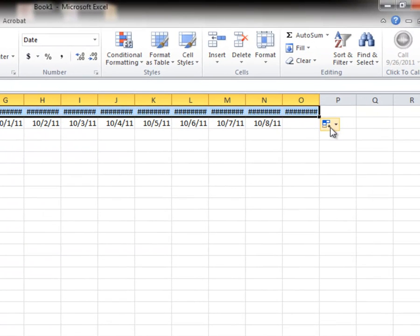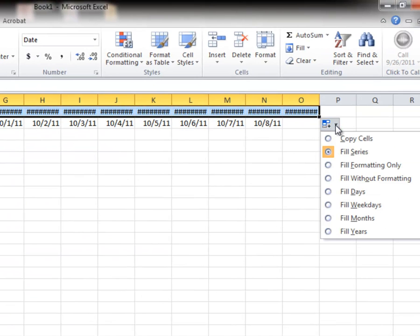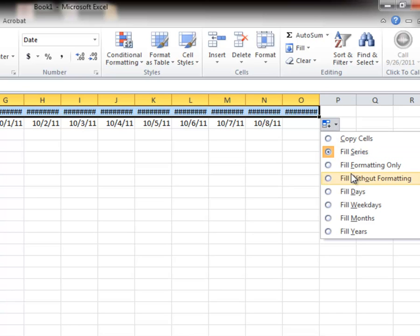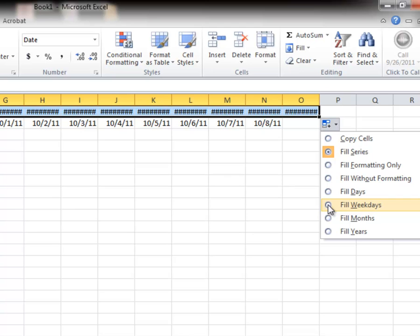notice I have the options over here for the fill. And in this particular case, I'm filling in the series, which is days. But I can do weekdays only. So it'll skip the weekends. So I'm going to do that.